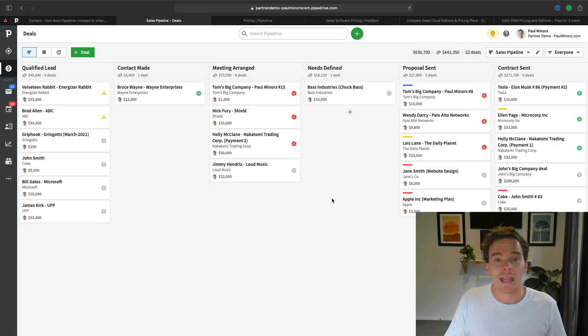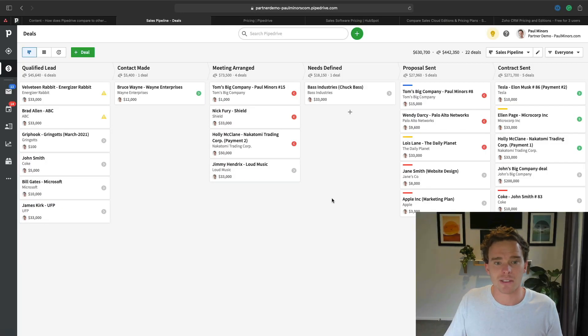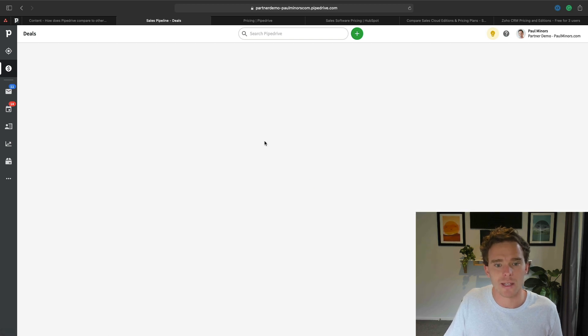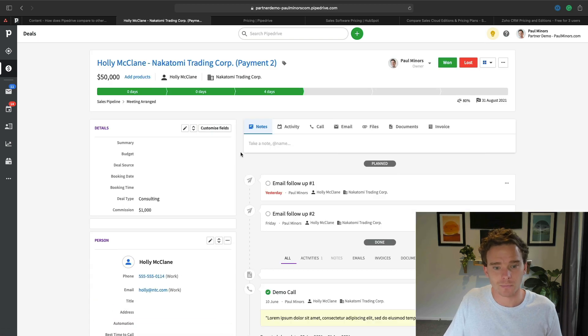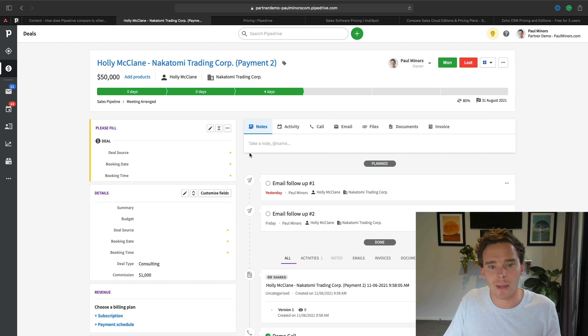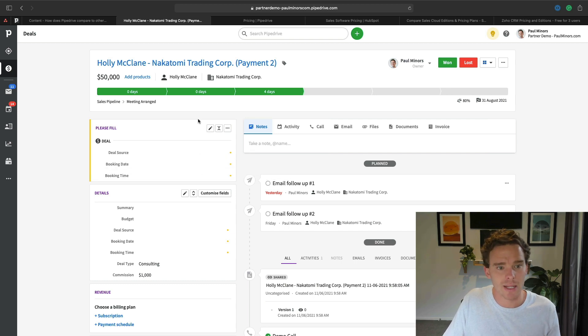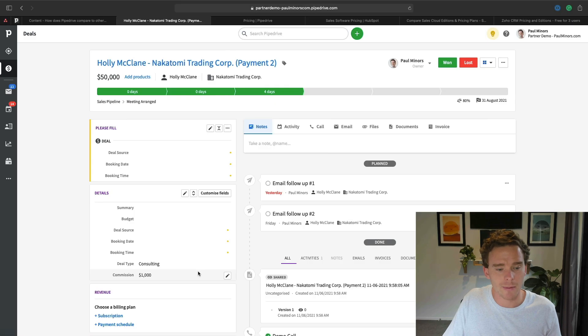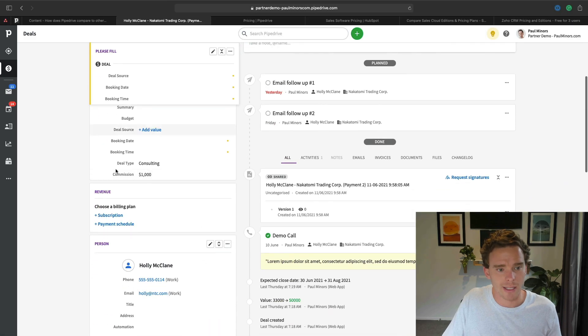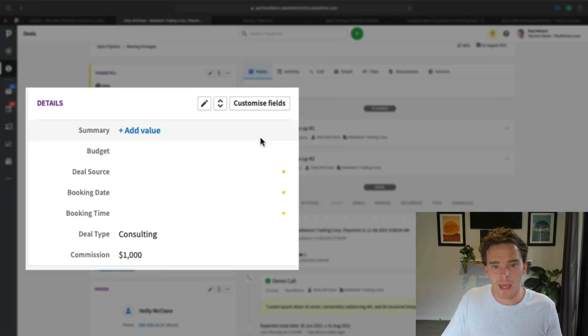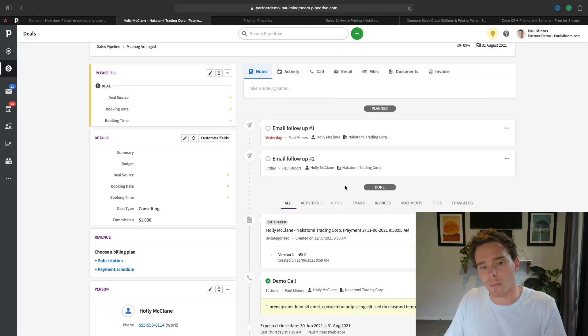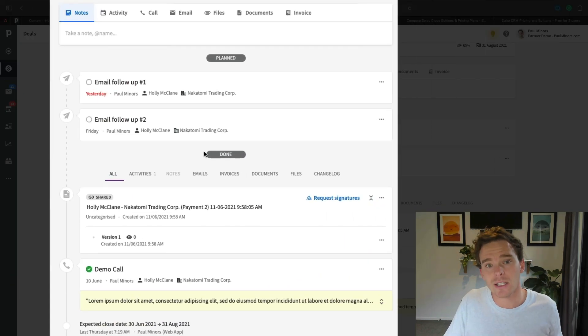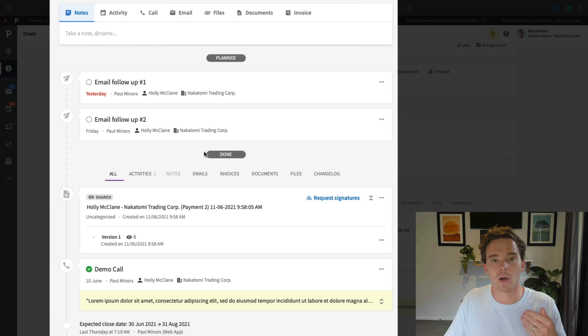How it does that is with a heavy emphasis on activities. Here I am inside my demo account, and if I click on one of these deals, you can see I've got all the information about this deal in front of me - the value of the sale, who I'm selling to, and the company. I've got my details on the left-hand side that I can fill in when I collect information.